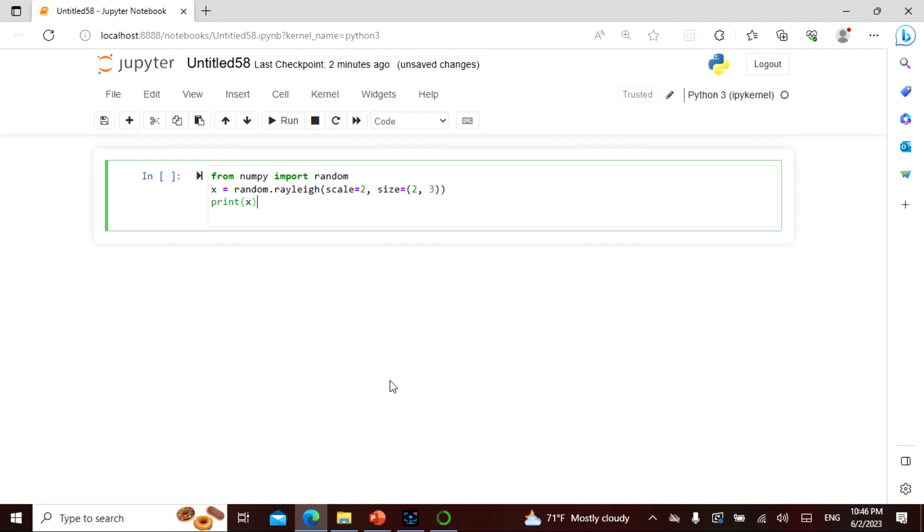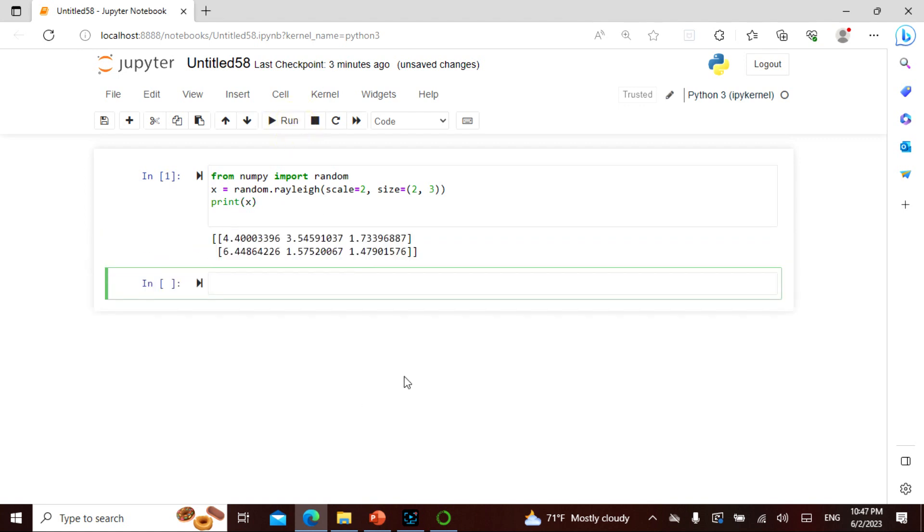The array is the size of 2,3, and we actually print it. So as I said, 2 comma 3—this is what it actually gives us.